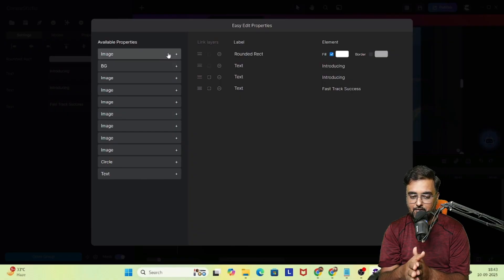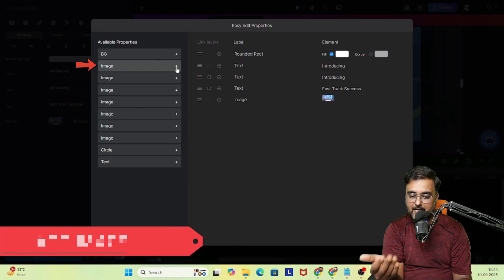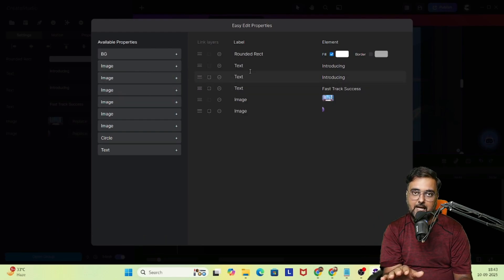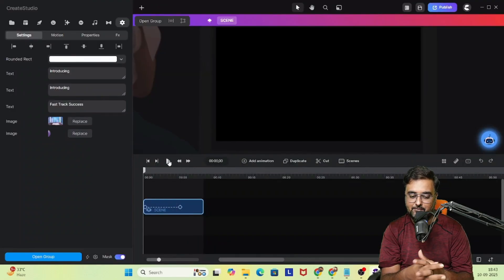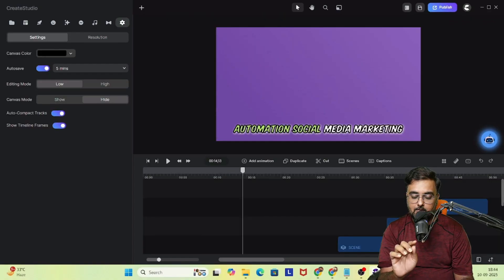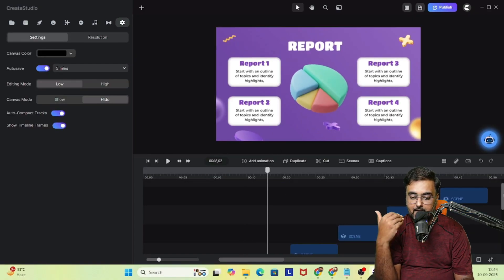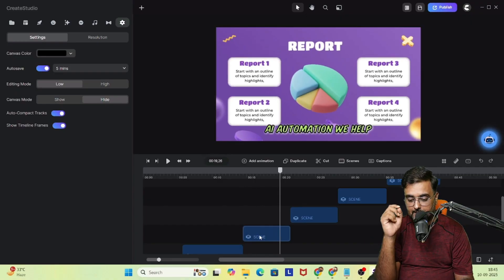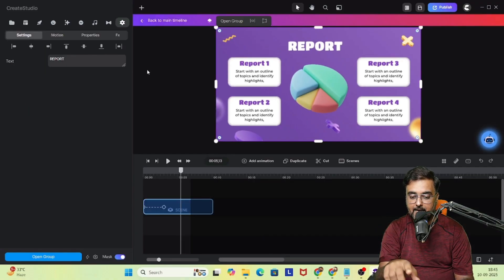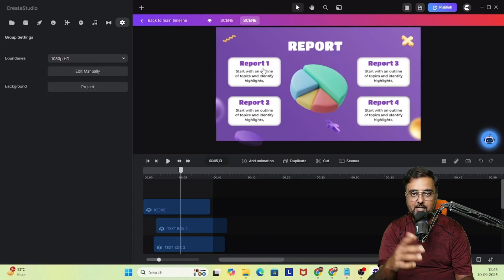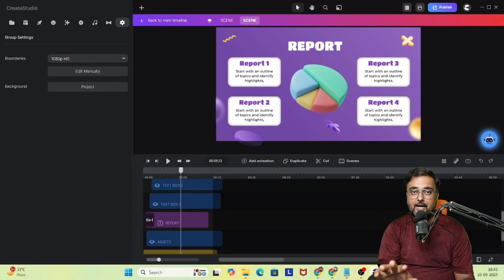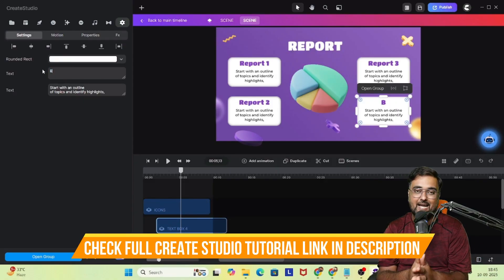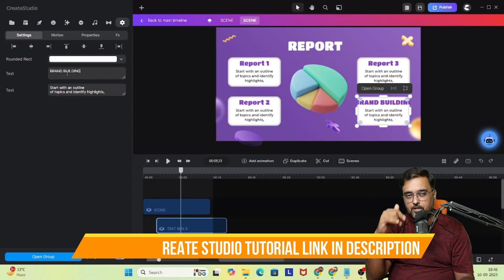On the image slide I can add or change the image — that's totally up to me. Let's click 'Back to Main Timeline' and edit the second slide. You can change a slide by double-clicking on the scene or changing it right from the main dashboard. If you want to check out the full tutorial of Create Studio AI, I'll leave a link below in the description.